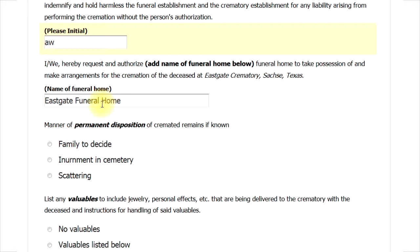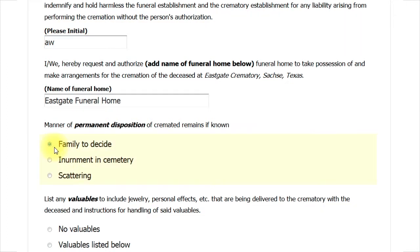There are three basic options for disposing of the cremated remains. Only one of them can be selected. Select either Family to Decide, Internment in Cemetery, or Scattering.